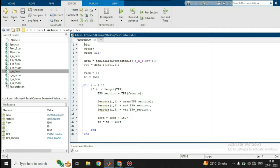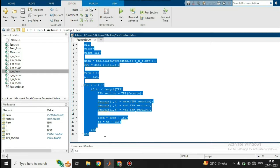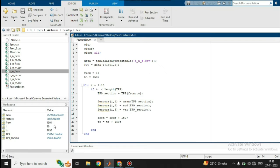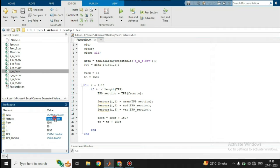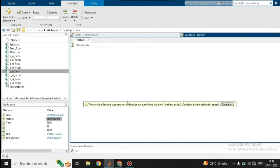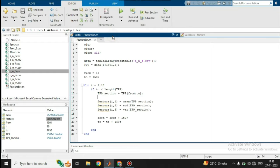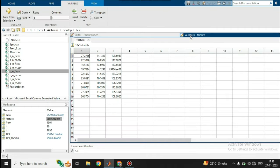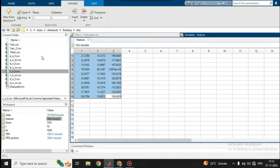This is the code that we wrote in part 2 of EEG signal analysis. We'll quickly run this code and here we have the result. The result we are receiving is the feature. We were calculating three different features: mean, standard deviation, and variance. This first column represents the mean, the second is standard deviation, and the third is variance. This is the feature matrix for just one CSV file.